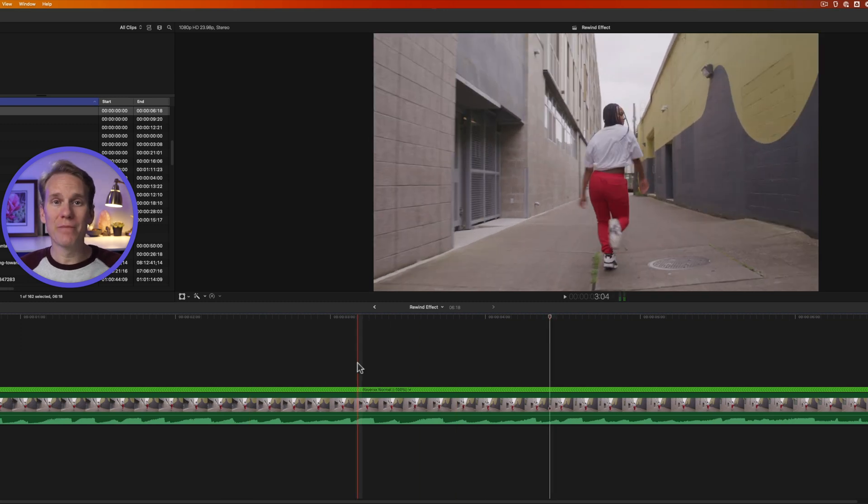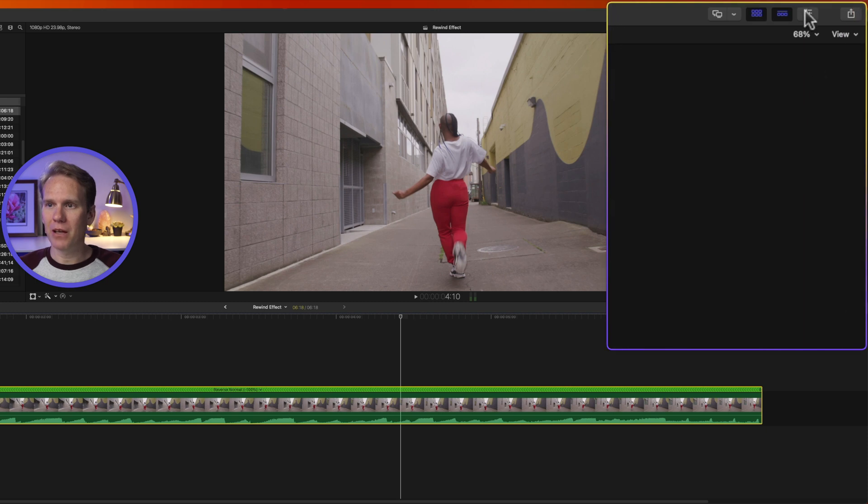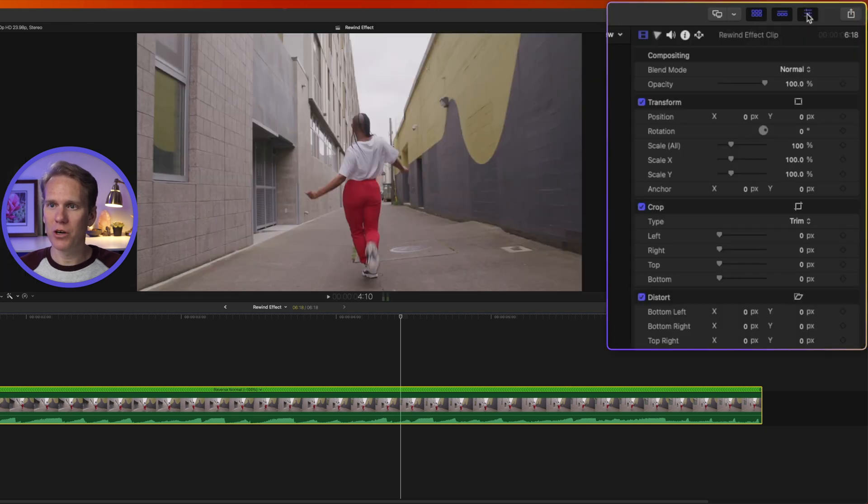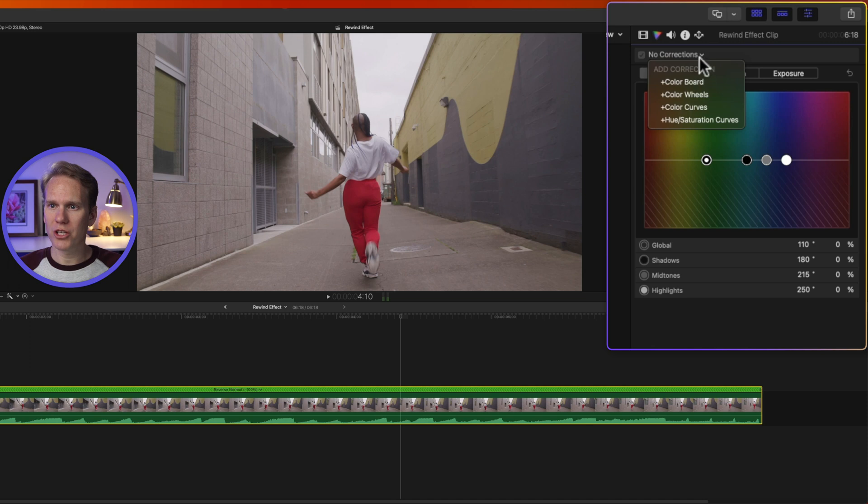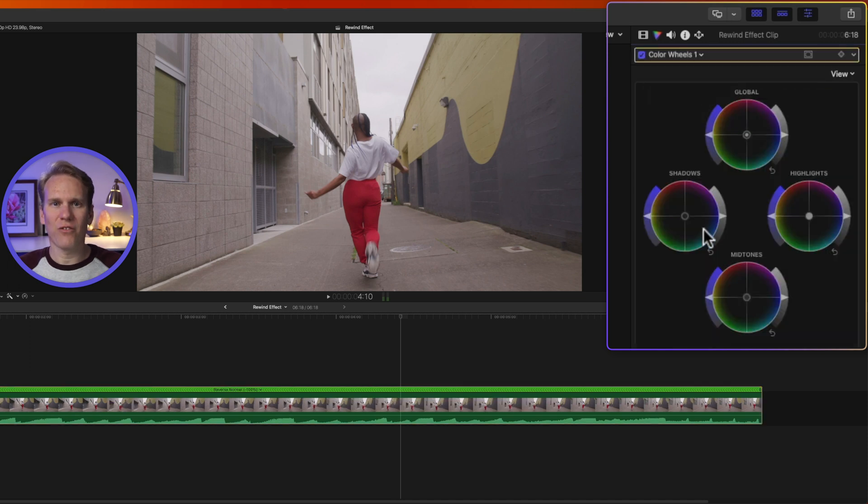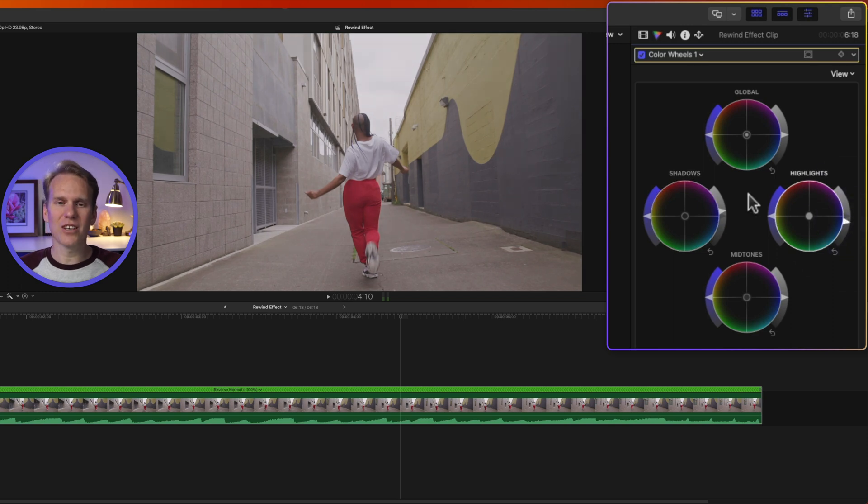Now we need to make it look like it's an old VCR. Select the clip and open up the Inspector by clicking on this button in the upper right-hand corner, then go to the Color Inspector. Click on No Corrections, and let's add a color wheel. Let's flatten the image a little bit. Let's increase our shadows and decrease our highlights to make it look more like a VHS tape.